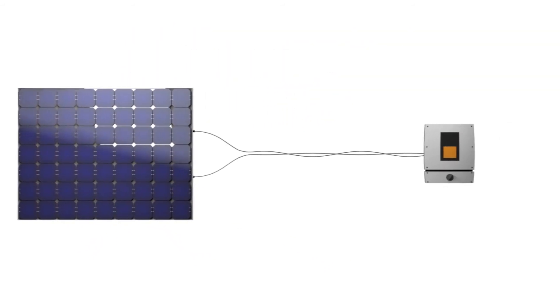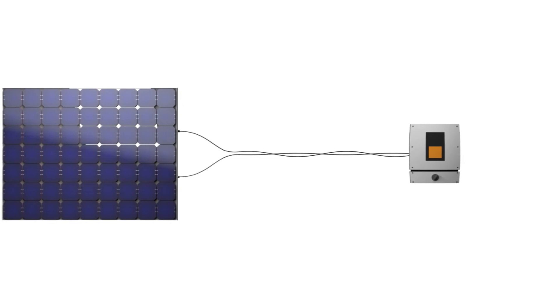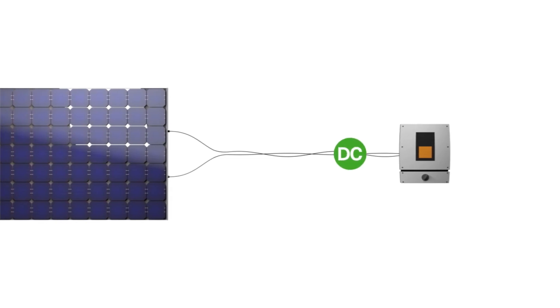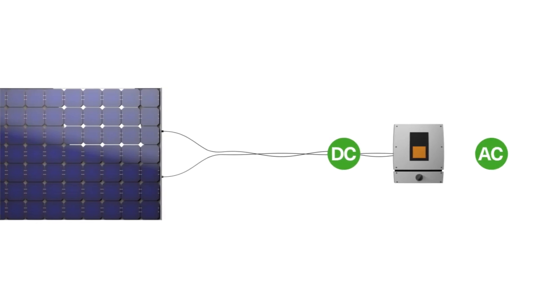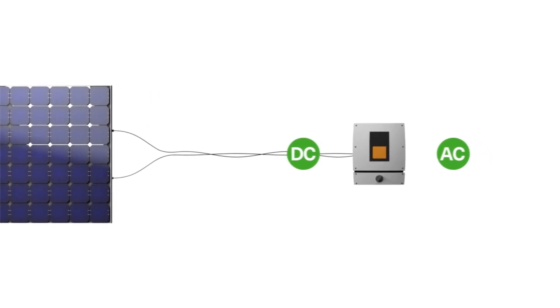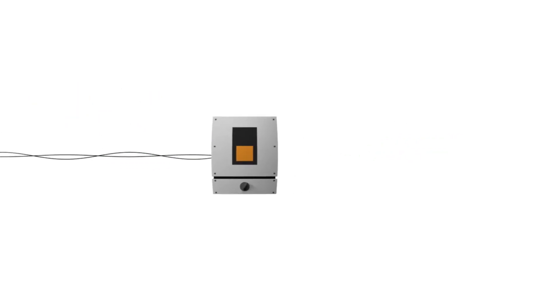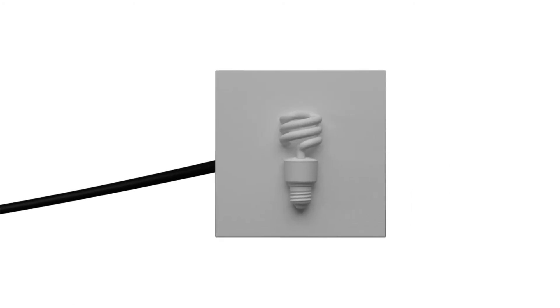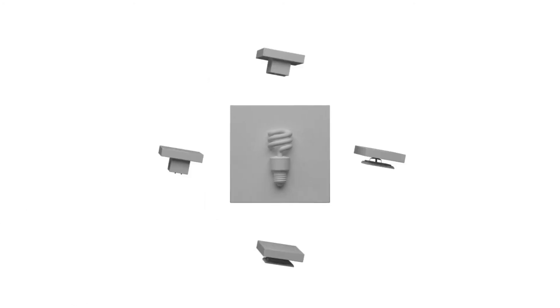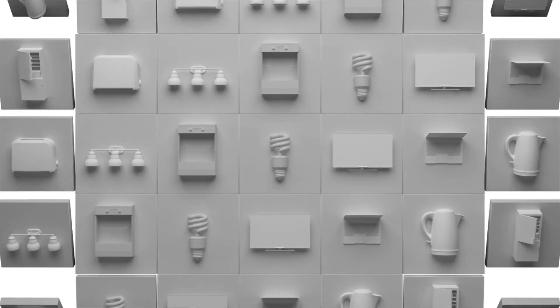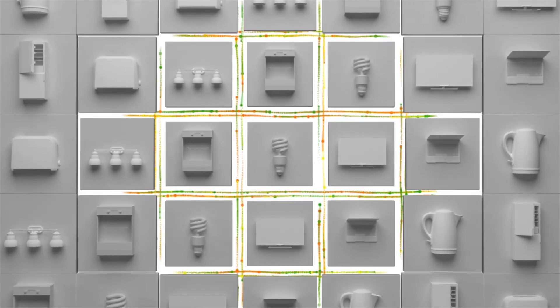The last step is the inverter. Solar panels produce DC power. An inverter is required to change that DC power into AC power used by the lights, appliances, and even battery chargers in a house.